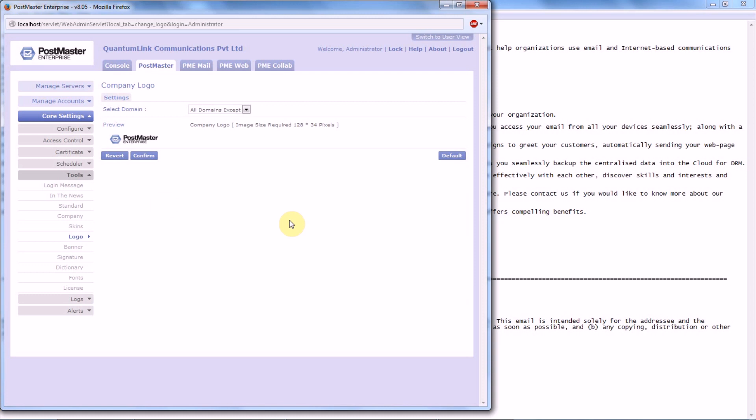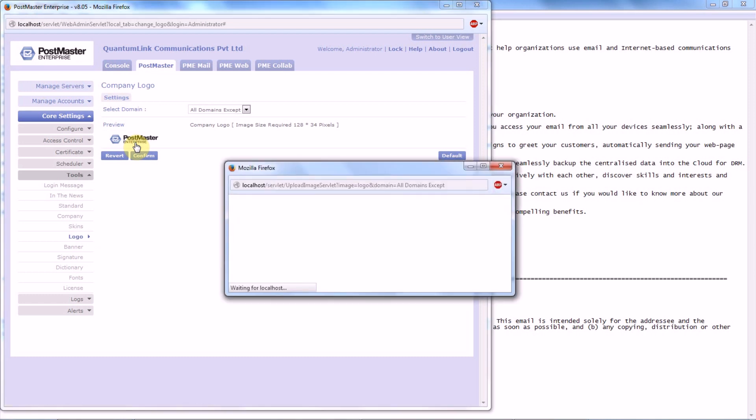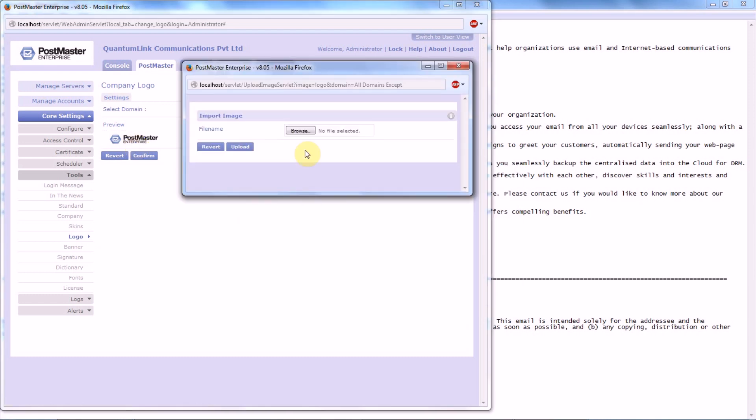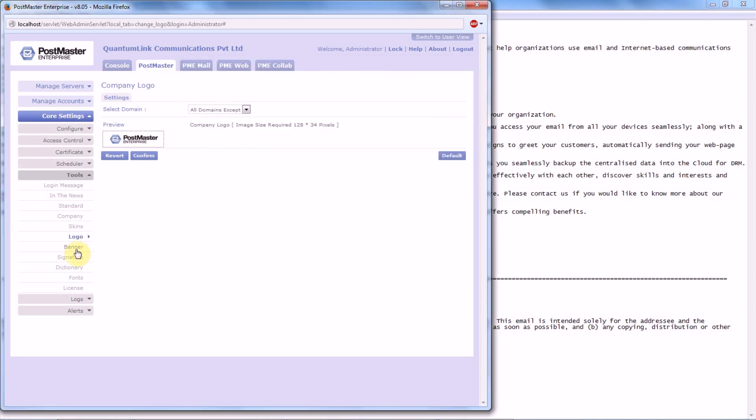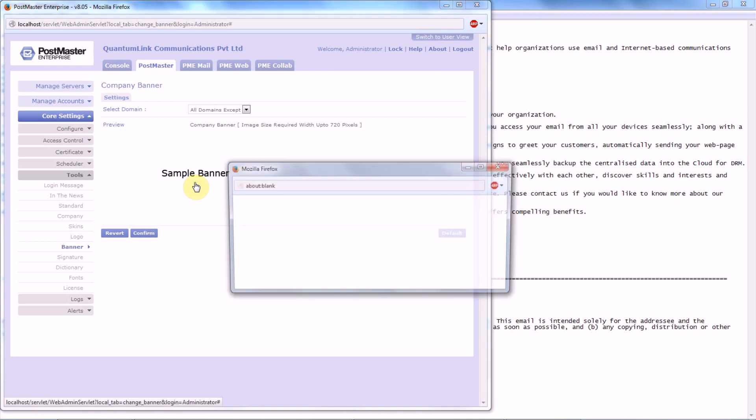By default we have a logo over here. If you want to change the logo, you click on the image, select the file from your system, and upload the file. Similarly for banner as well, let's change a banner.